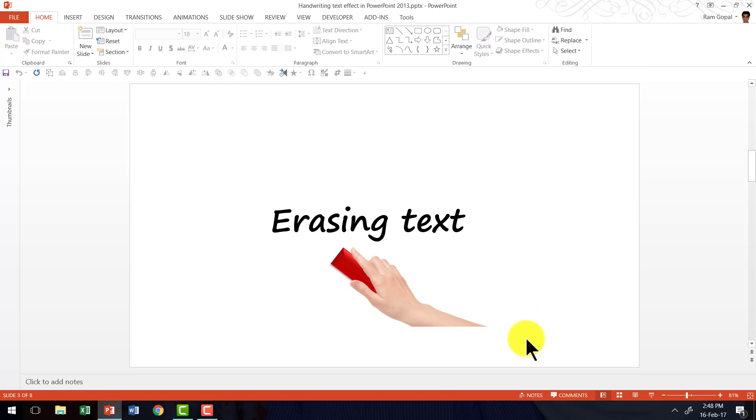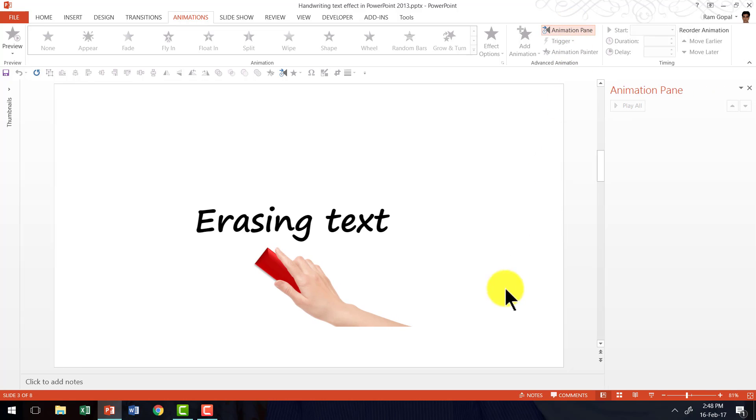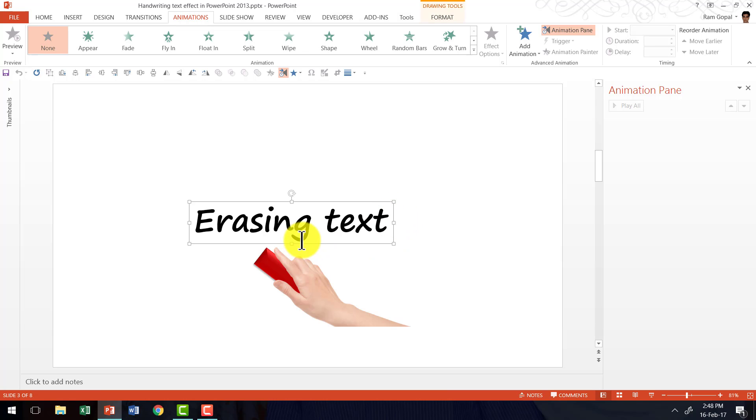Now let us see how to create custom animation in such a way that this hand erases the text here. I'm going to go to Animations tab in PowerPoint ribbon and open the animation pane so you can follow whatever that I'm going to do from now on. I'm going to first select the text here and I'm going to apply animation.